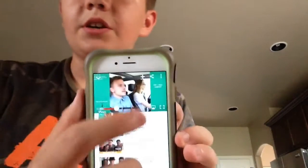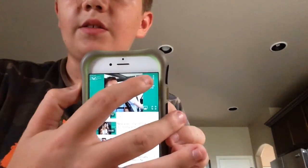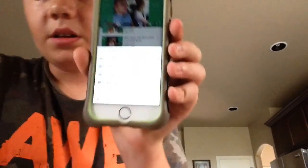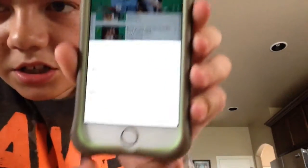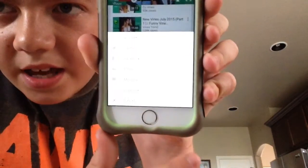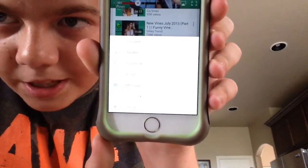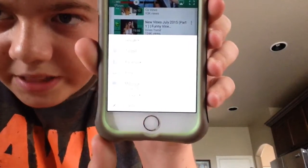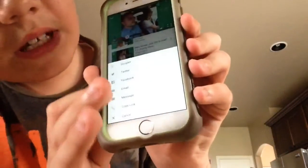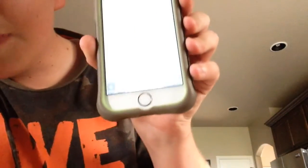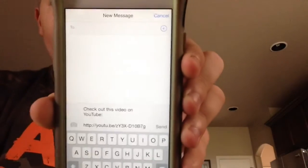So what you want to do is you want to hit this button right there, that little button, and it should say Google+, Twitter, Facebook, email, message, copy link, and cancel. So what you want to do is you want to hit the button that says message, and it'll bring up your little messages.